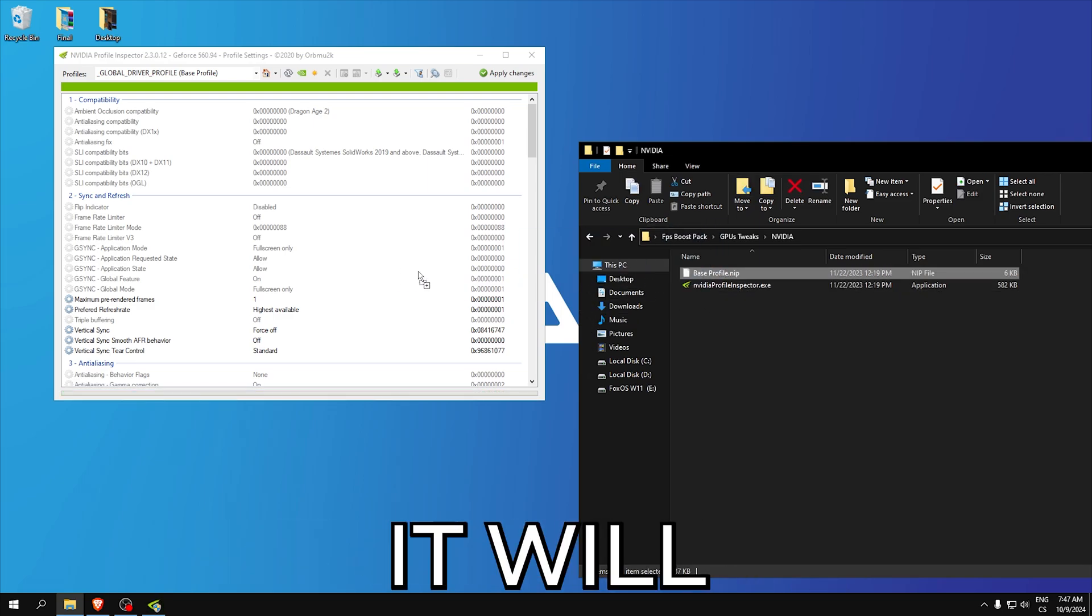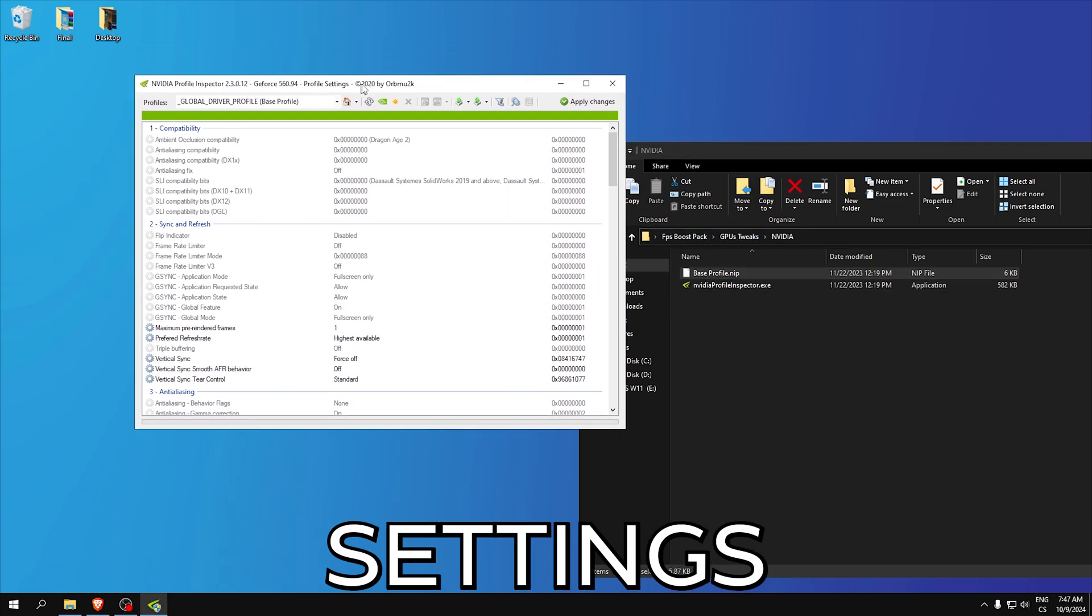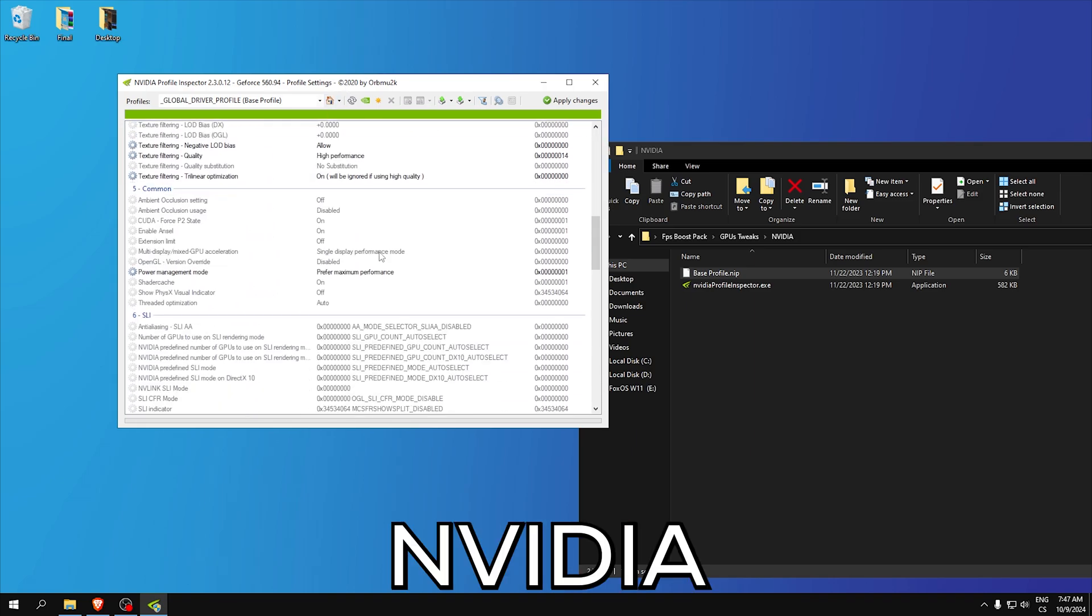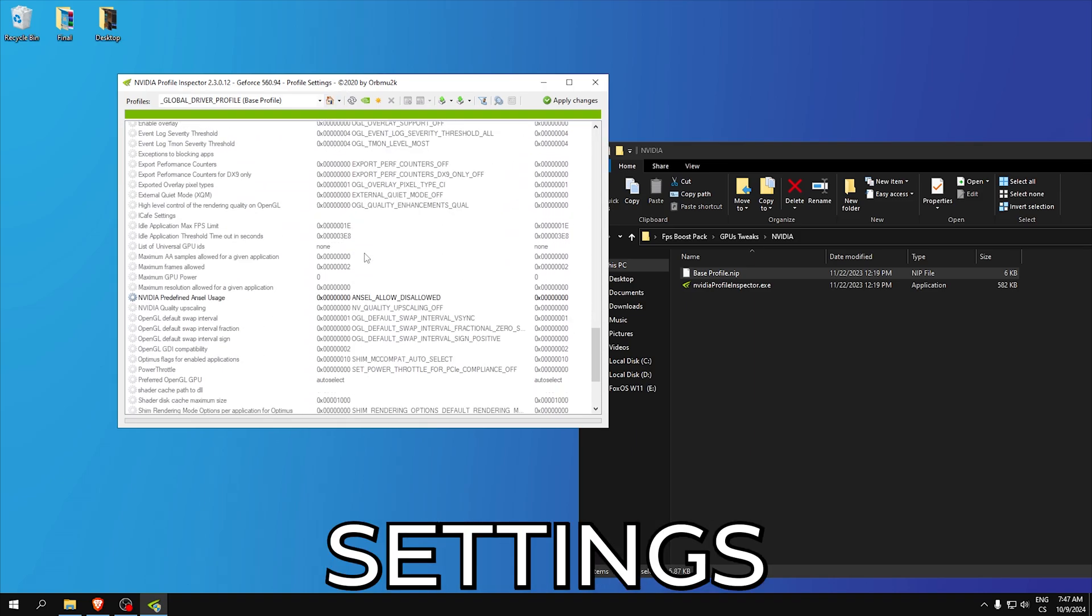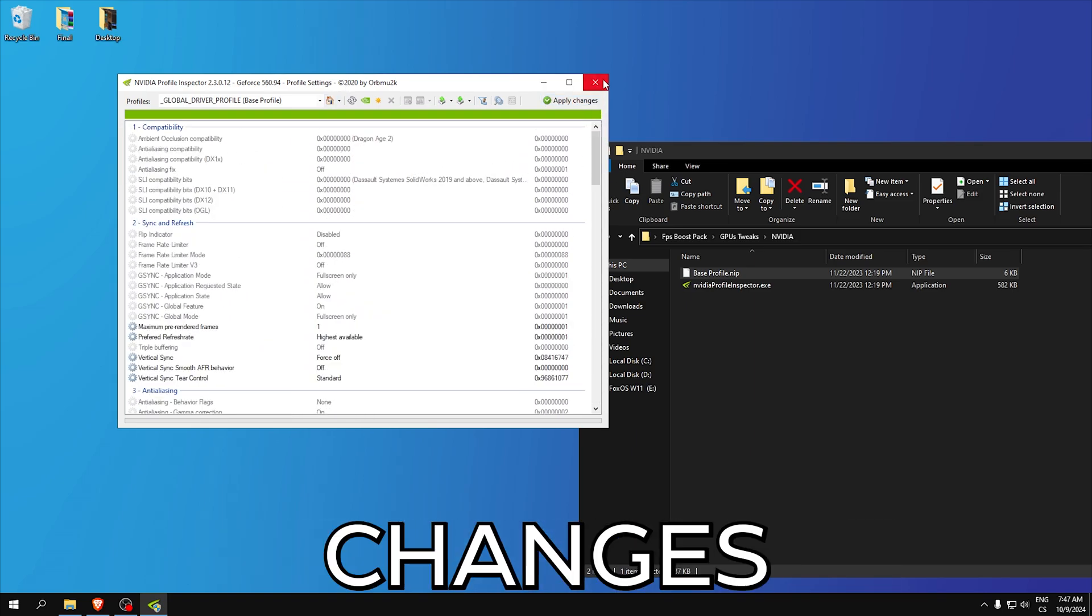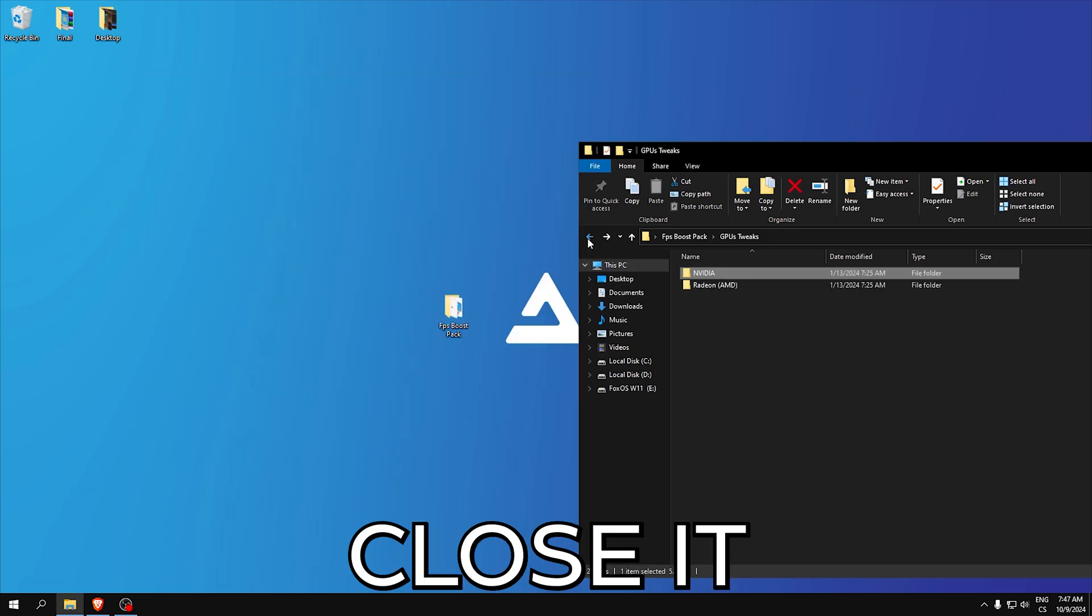It will just set our settings in NVIDIA and we can improve your performance a lot. So click apply changes and close it.